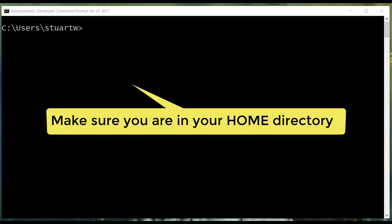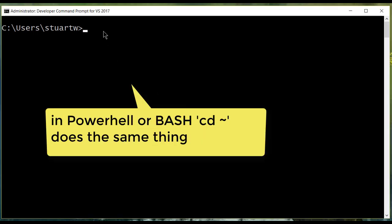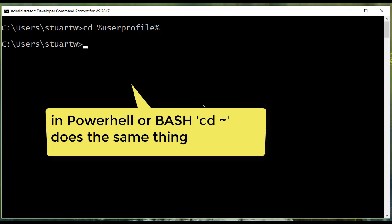Now we return to our CLI command prompt. We want to make sure that we're in our home directory. On Windows, using the Visual Studio command prompt, we can issue the following command. See the user profile. And as you can see, I'm already there.